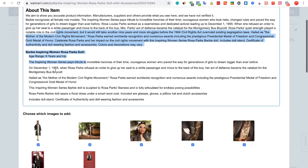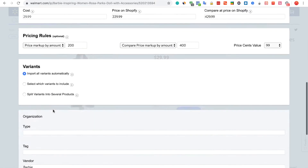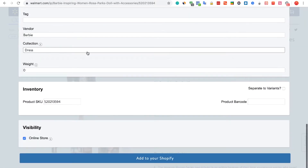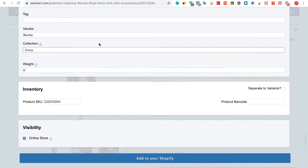We can also edit the price and set the product to a specific collection in Shopify. Once we're done, we're going to click the Add to your Shopify button.